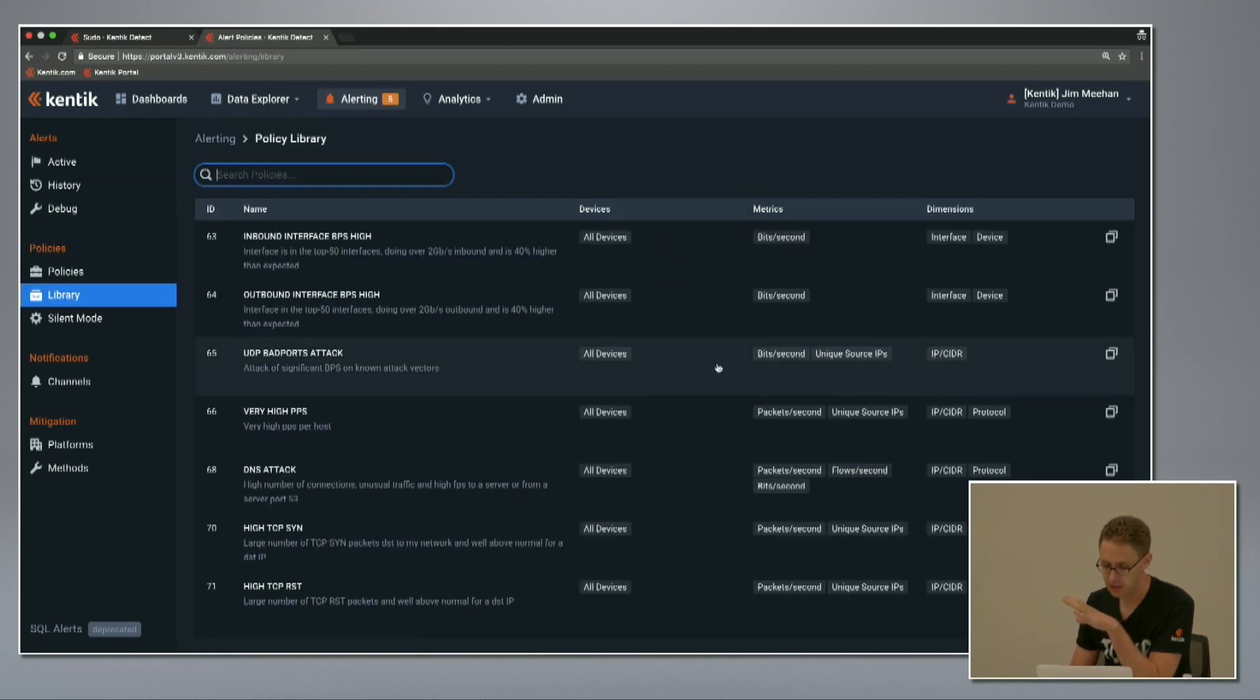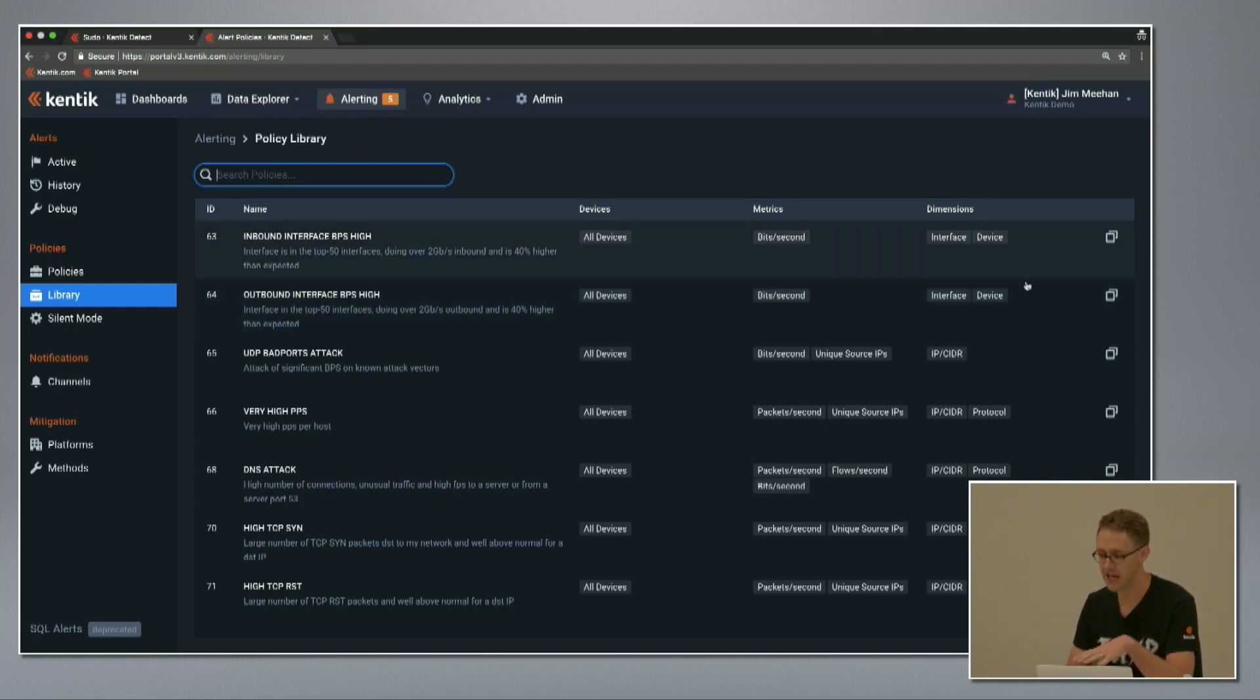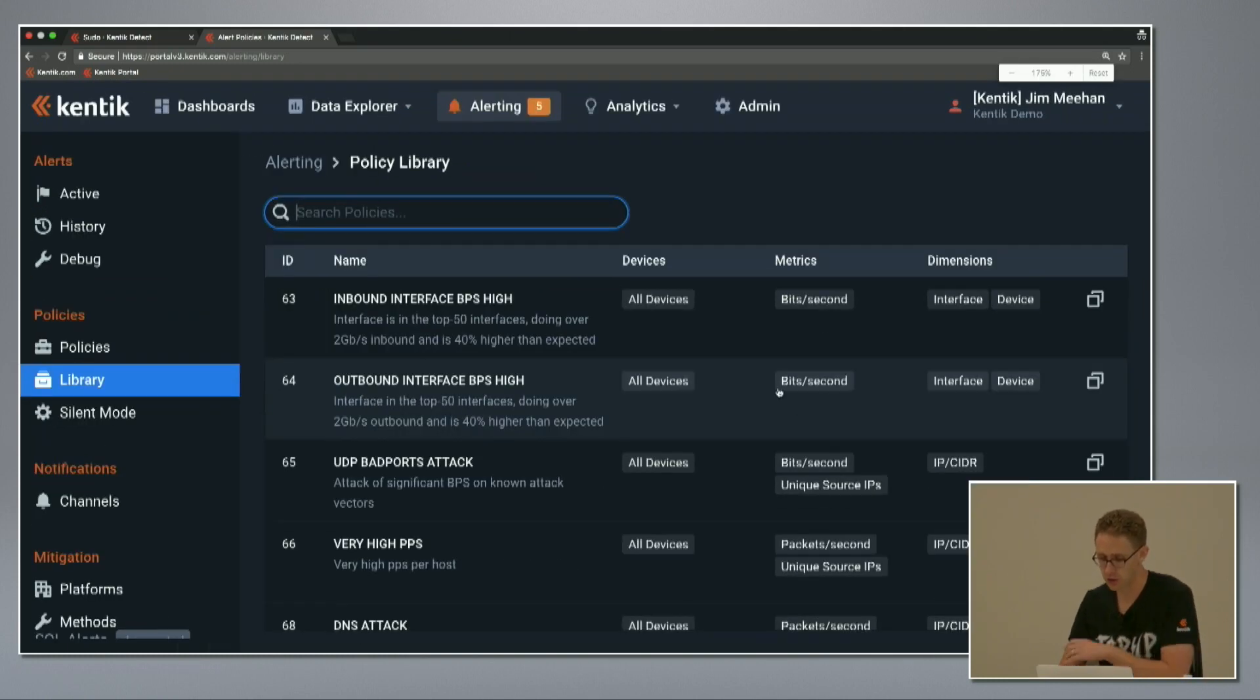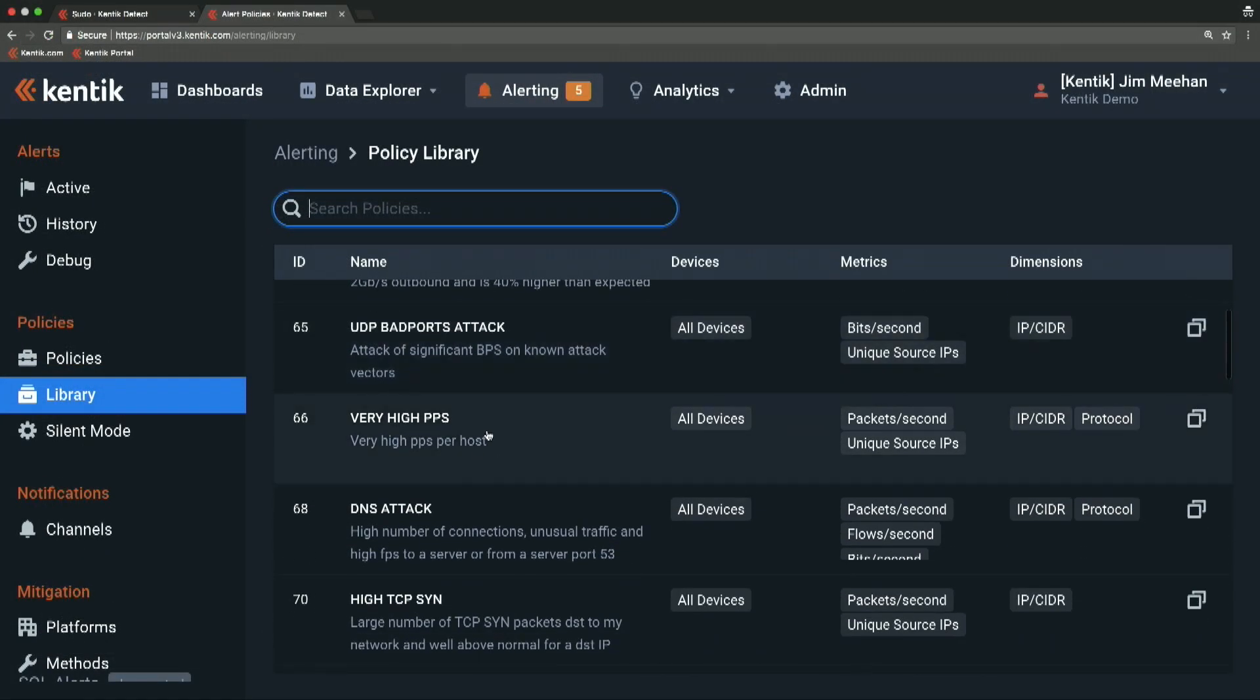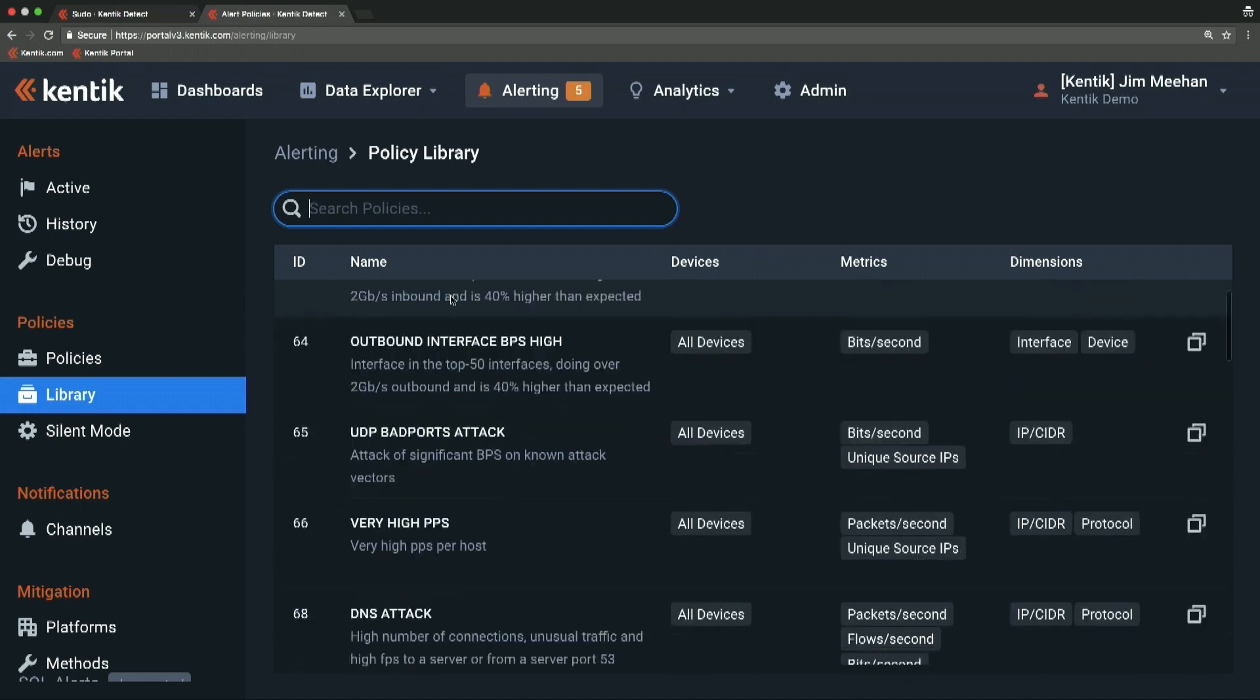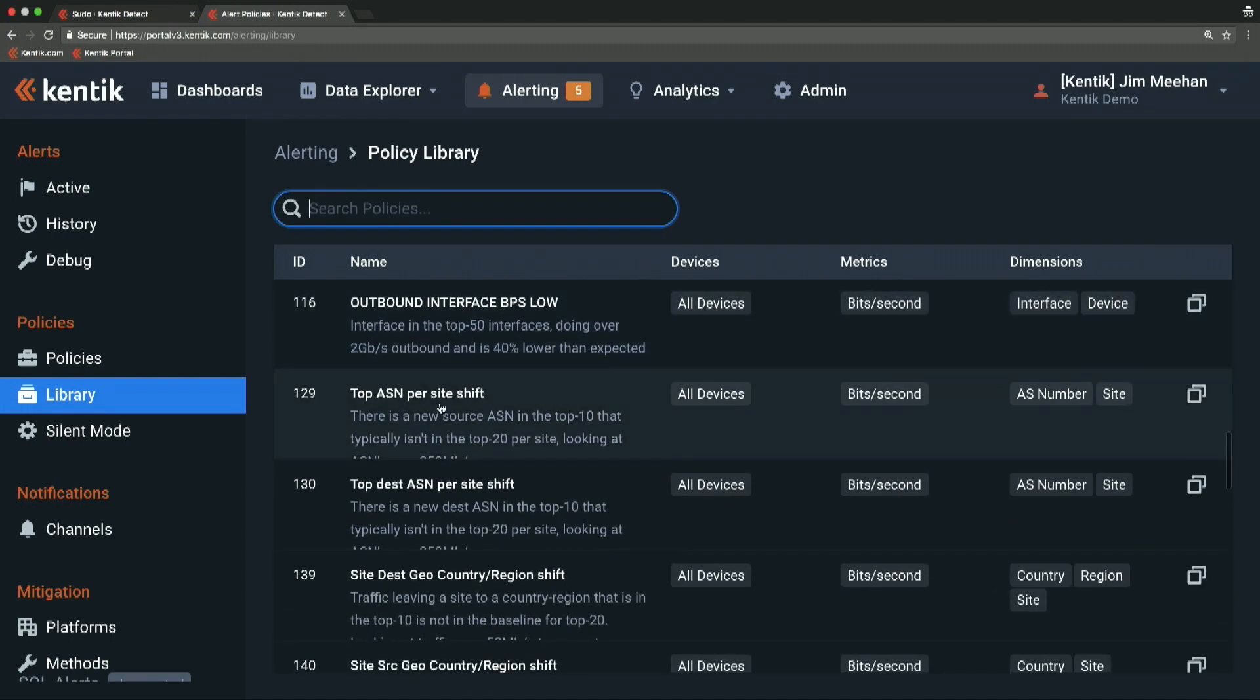To further that, we provide a pre-built library of alert policies that you can use as is. You can copy them into your active set of policies with the copy button. Some of these are aimed at the DDoS detection use case.